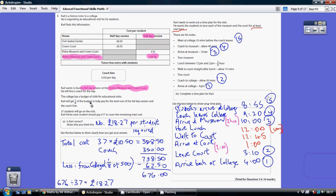We're told that Carl will get an eighth of the school budget to help pay for the cost of the full day session and coach hire. So Carl's allowed to have an eighth of £500 from the college. An eighth of £500 — you do £500 divided by eight — gives you £62.50. So the total cost for the students is the £738.50 less the £62.50 he can get back from college. So the actual contribution that all the students need to make to cover the cost of the trip is £676 in total.